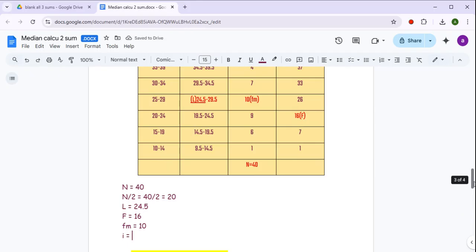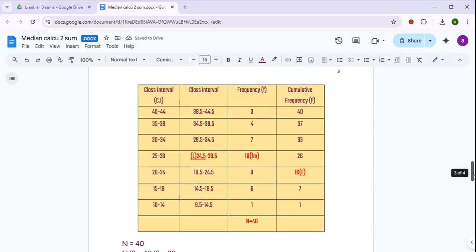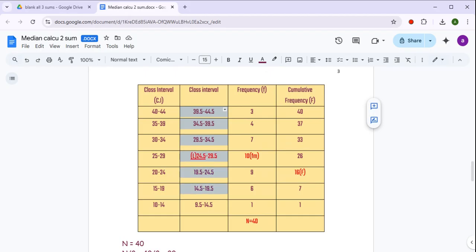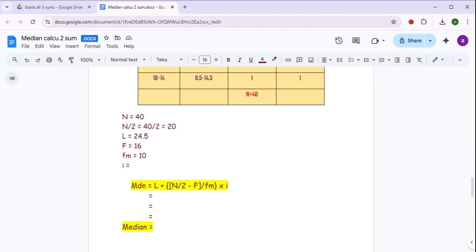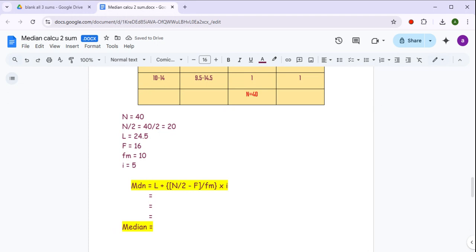अब हमें चाहिए 'i' — that is nothing but size of class interval। Size of class interval निकालने के लिए, इनमें से कोई भी continuous class interval लेकर upper limit minus lower limit कर लीजिए — आपको value आएगी 5। So 5 is our size of class interval. We have got all these values, so let us substitute them in the formula of median.